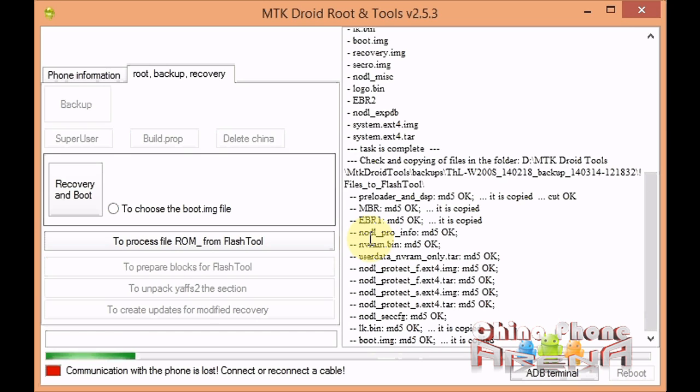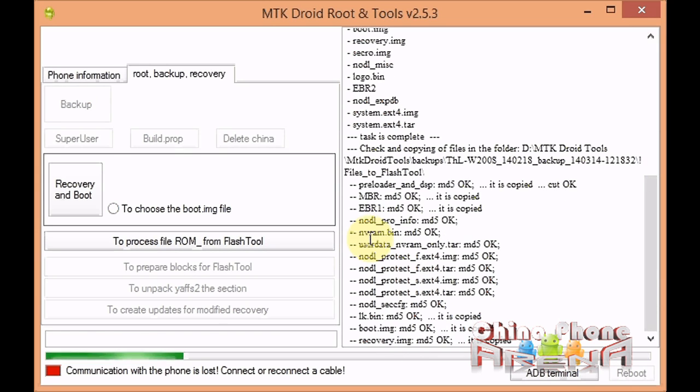Okay guys, that's it for this part one, that's making a backup. Part two is going to be how to take your backup and turn it into CWM.